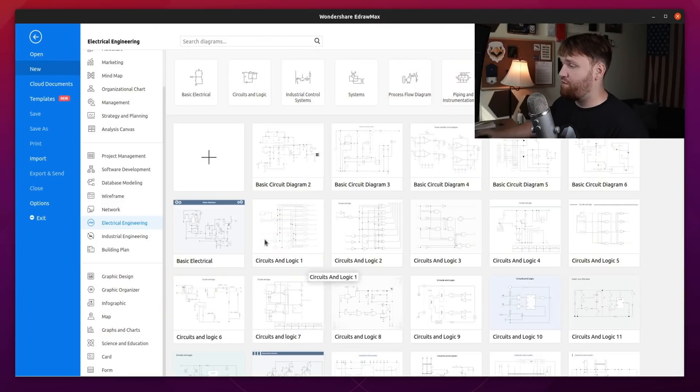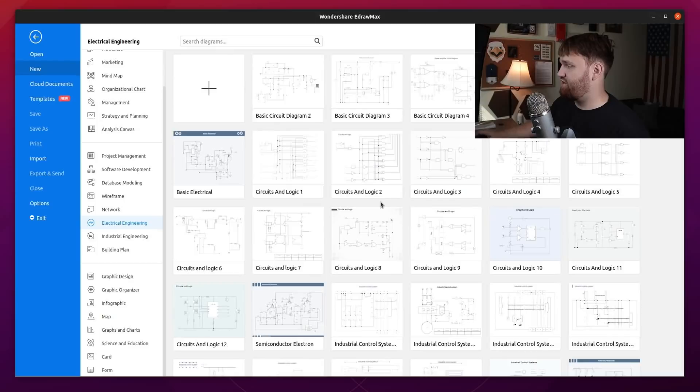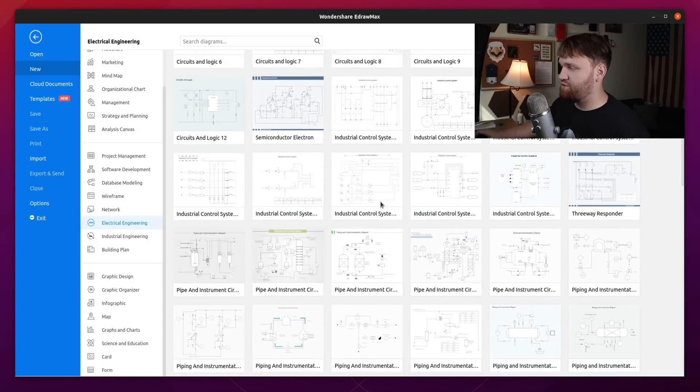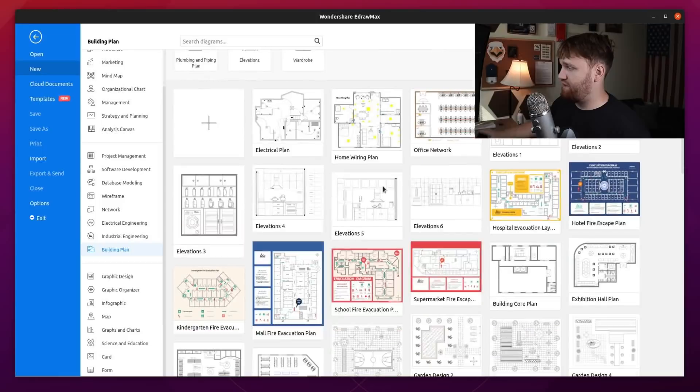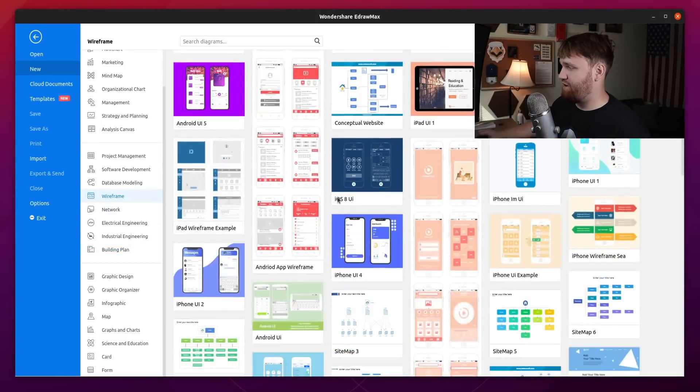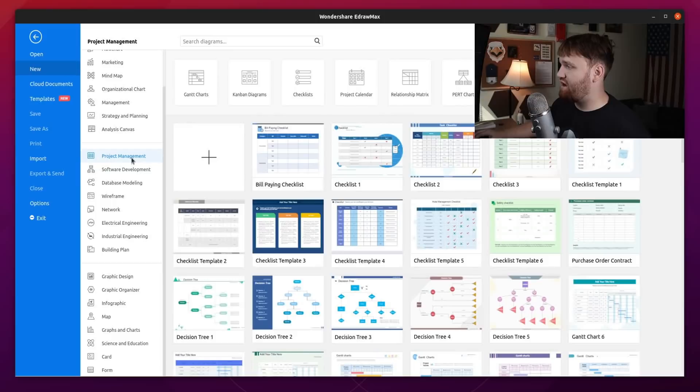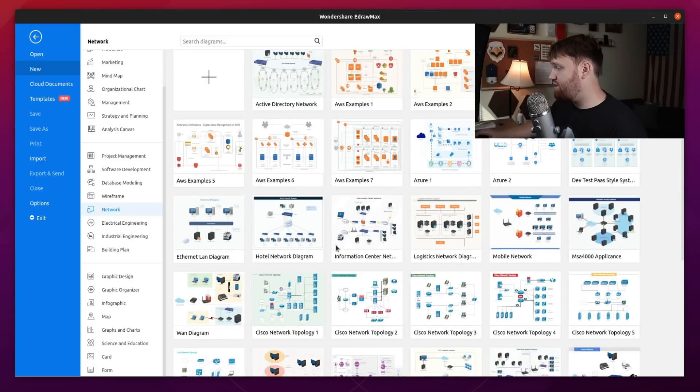Now you can do a lot with it. You can see here under the templates I have electrical engineering and all these different diagrams that you can use, edit, and change. We also have things like building planning, wireframe, database modeling, software development, project management, and one of my favorites right here is this network diagramming that you could go ahead and do.